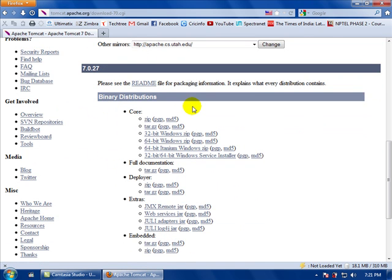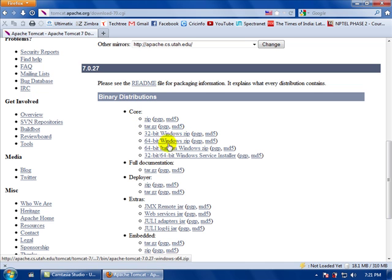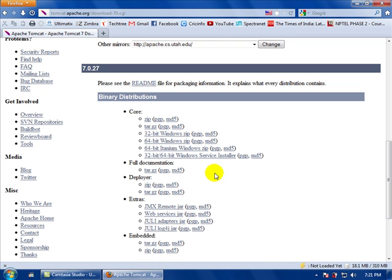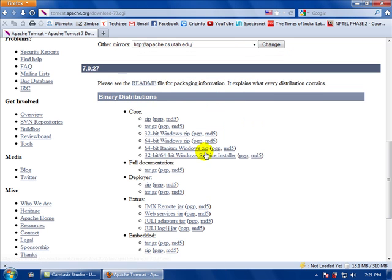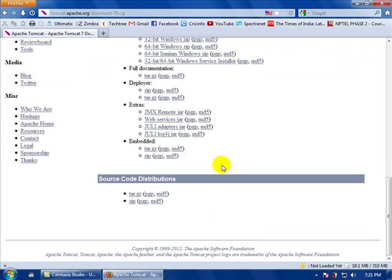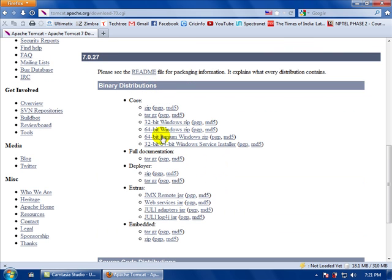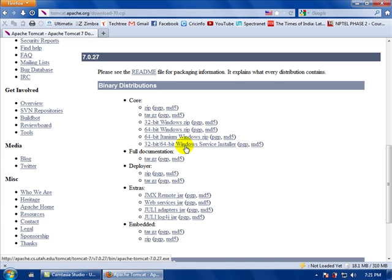Here it will show various different forms of the server files — 32-bit Windows zip and 64-bit Windows zip — but it's better if you install the 32/64-bit Windows service installer, as it will automatically install directly and you don't have to worry about all the settings you have to make on your system. So first we will download this service installer.